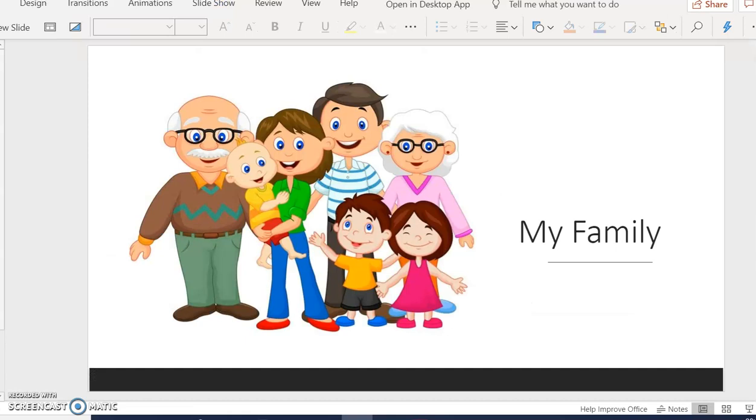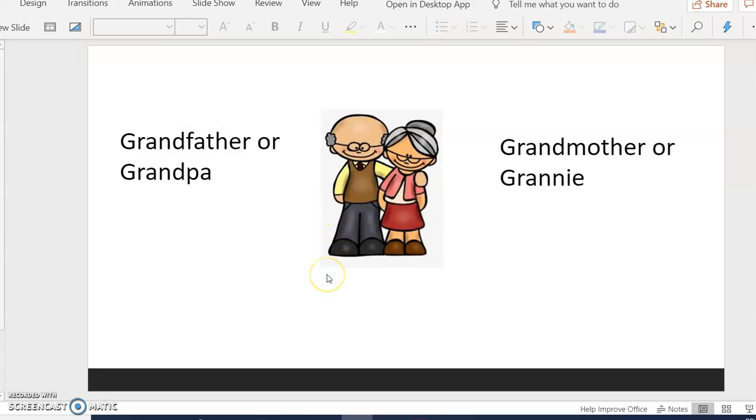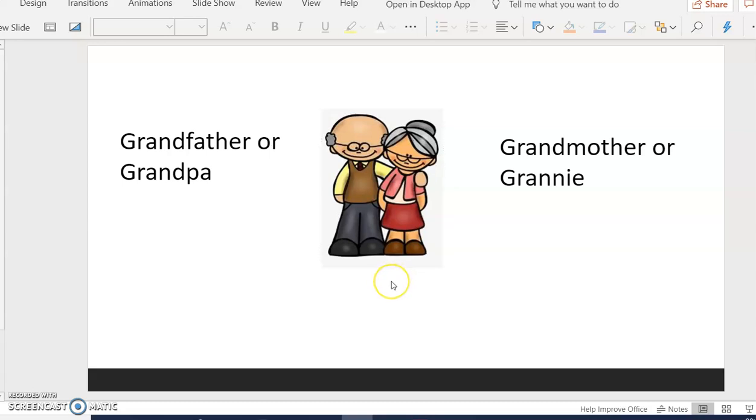Let's look at some of our vocabulary. So here we have grandfather or grandpa, grandmother or granny. Together they are grandparents.